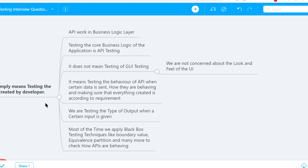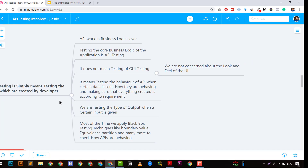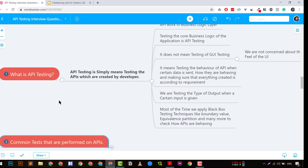API testing doesn't mean GUI testing. We are not concerned about the look and feel of the UI — only the API created by the developer. We are testing the behavior of the API: how data is sent, and how modifications and additions are handled. We test the functional part, the type of output we get for certain inputs. This is a type of black-box testing, though if you know the structure you can move toward gray-box testing.